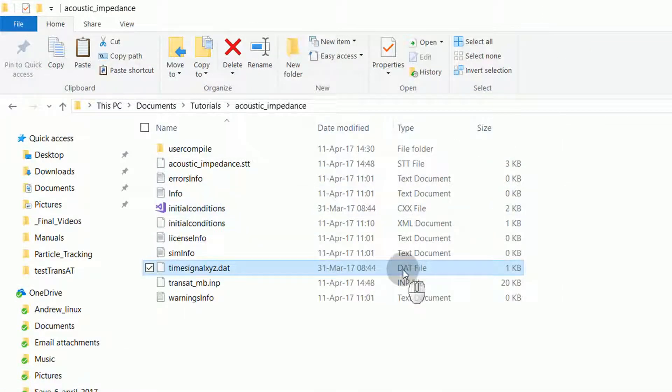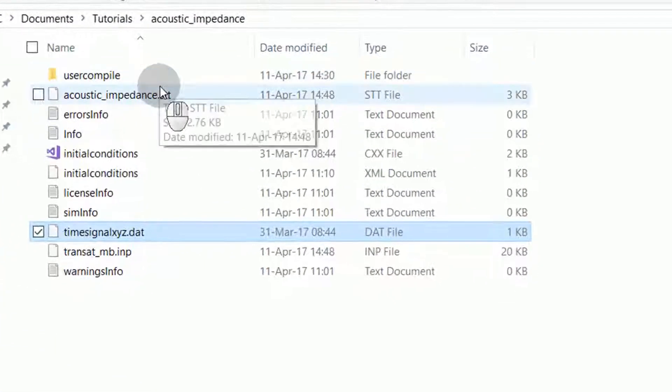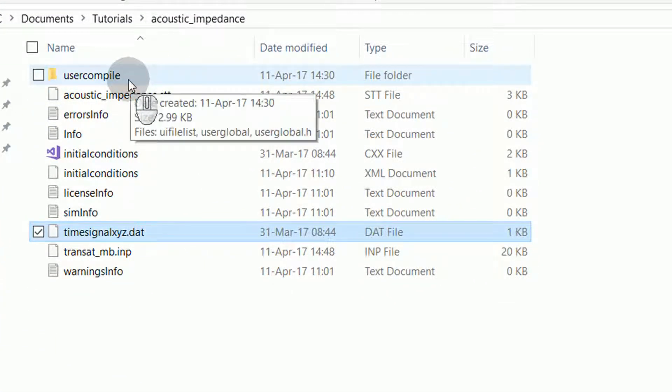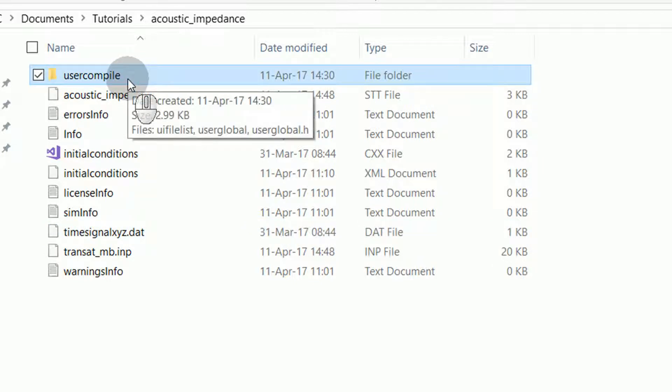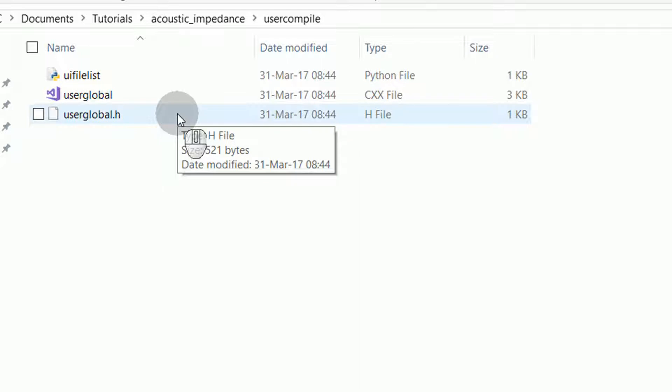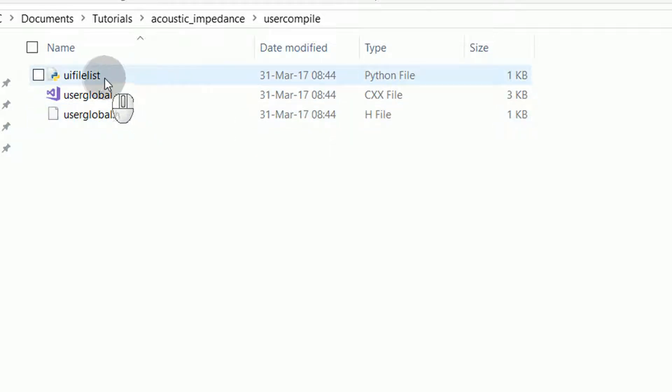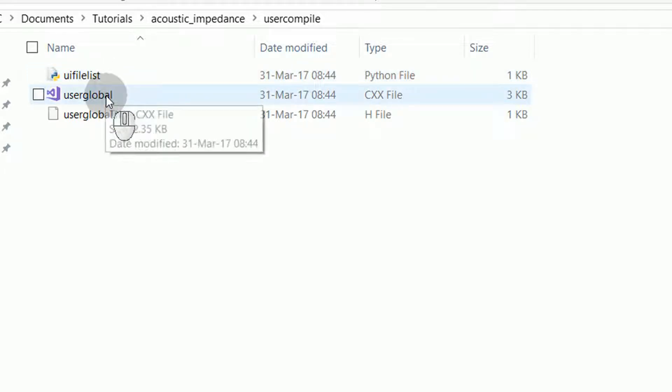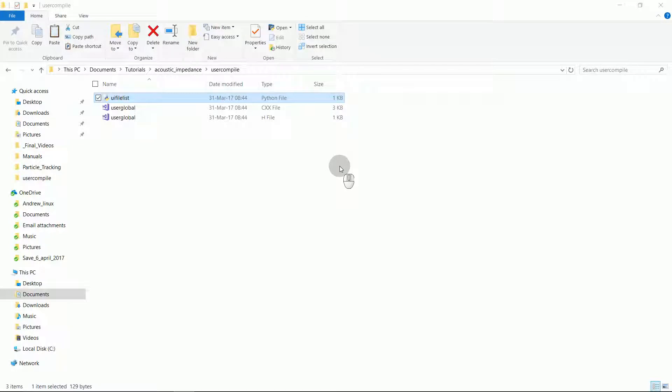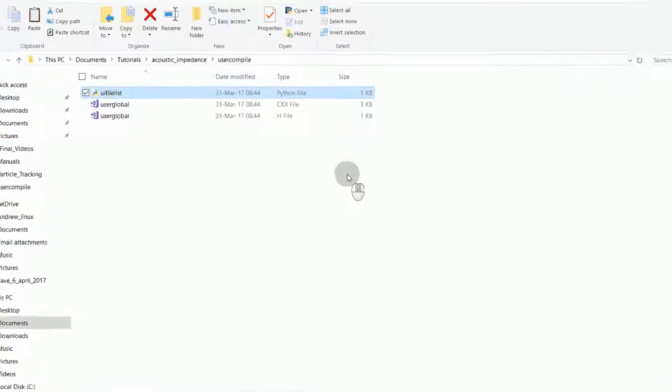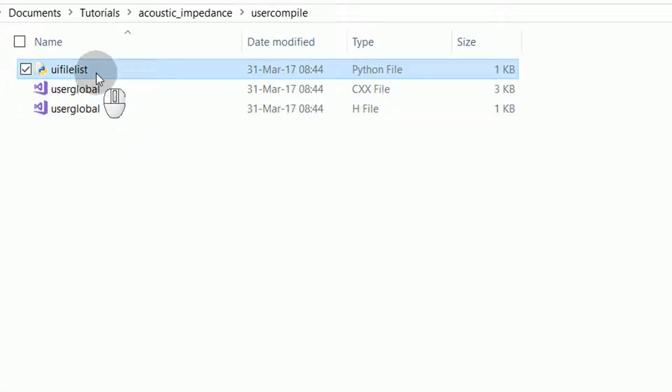Now, I can explain about the user-defined functions. User-defined functions are created with C++ files, and they must be stored in a folder called user-compile in the project directory. If I locate into the user-compile directory, I'll notice three files. These are the three files required at a minimum for your UDF. There is a UI file list, and this will list the files, and then a user-global C++ file, and a user-global header file. Now that it's understood that the user-compile folder is required with these three files, I will briefly go over them.